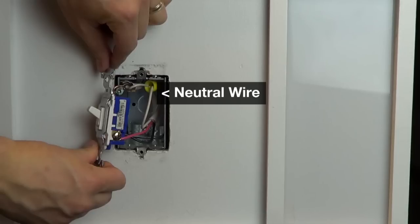Most newer mid-80s homes on have neutrals in each wallbox, which are usually white wires in the back of the box. If you don't have a neutral wire, check the installation guide to see if the neutral wire is required. This connection is optional for some products.